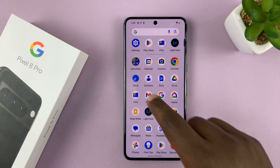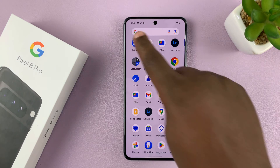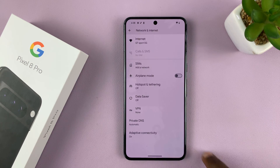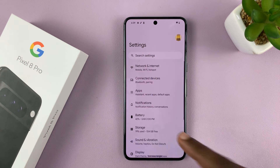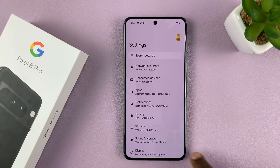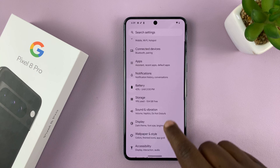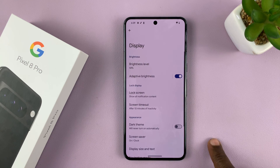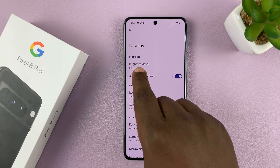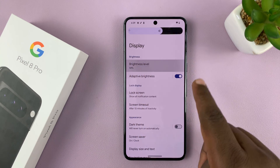To do that, go to the main settings page, then go to Display and tap on that. You should see the brightness level option.